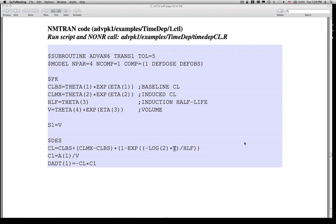Somebody asked about ADVAN 9. ADVAN 9 is another model that allows specifying equilibrium statements for compartments using $AES — for equilibrium compartments — in addition to $DES for rate of change equations. We're not going to talk about that in this course, but you can look up the help file. More questions about setting initial conditions: we can set initial conditions in the dataset using the bioavailability fraction, or using the A0 parameter, which allows specifying the initial values for any compartment in the system through the control stream.